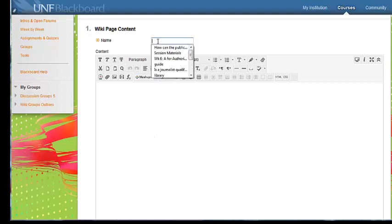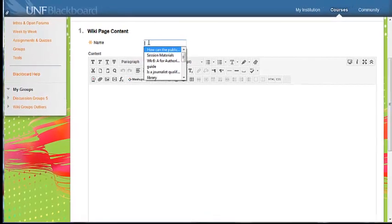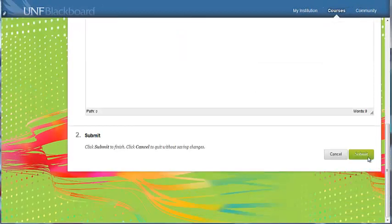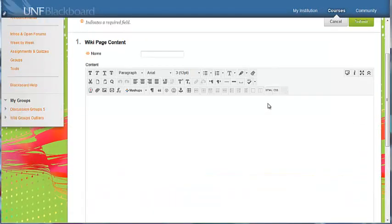The name should show your topic, but if not, you can go ahead and put it there, and then just submit when you're finished.